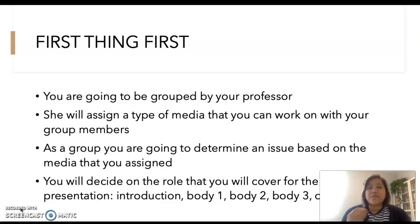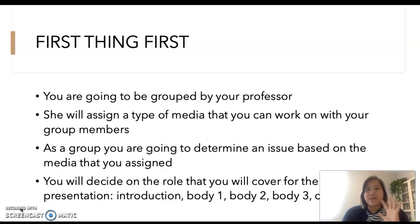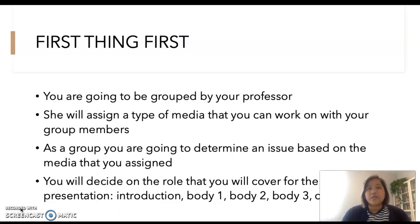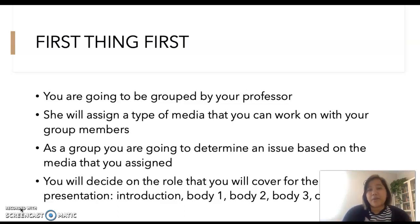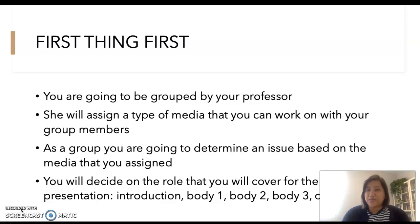Now that you have decided on that, you will then decide on the role that you will cover for the presentation. Since there are five of you in one group, one person will tackle the introduction, another will discuss the first body of the presentation, the third will cover the second part, the fourth the third part, and the fifth member can cover the conclusion.